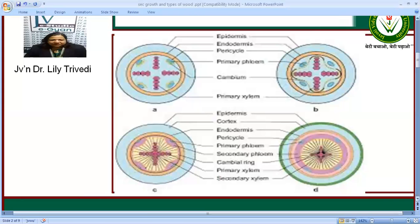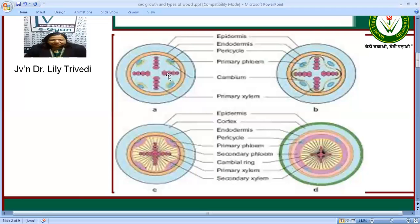Here you can see four diagrams. The first shows the normal layers of a normal root: epidermis, endodermis, pericycle, primary phloem, cambium and primary xylem. There is a crescent-shaped cambium. This crescent-shaped cambium originates from the parent procambium cells which are present below the primary phloem.